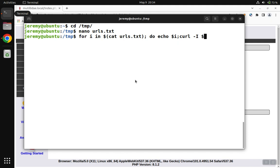For that URL, we say $i, meaning the value of i. And we need to end our do loop with done.